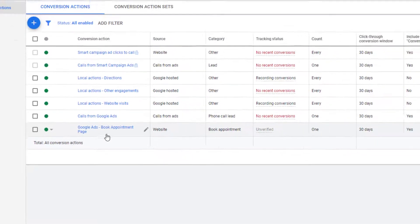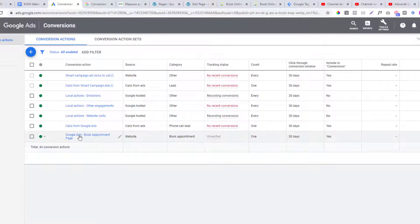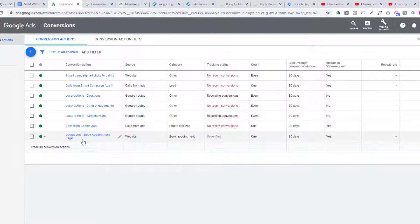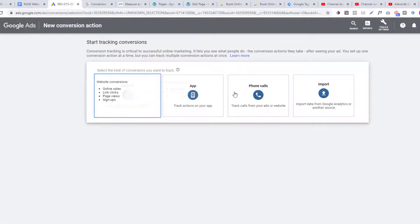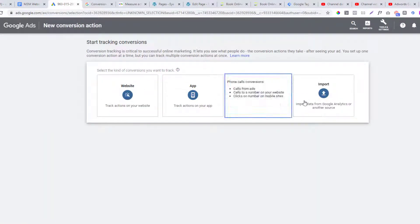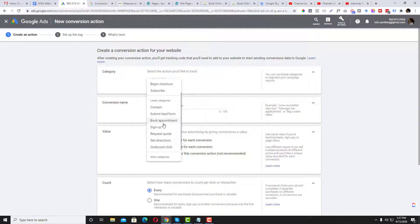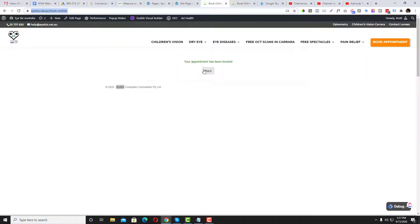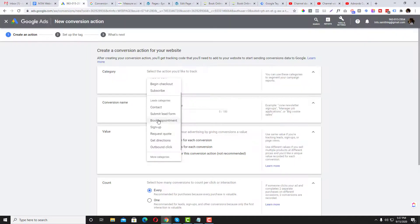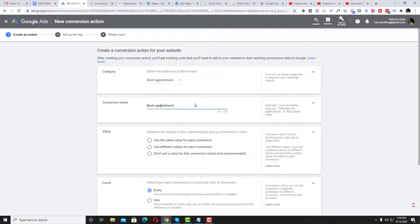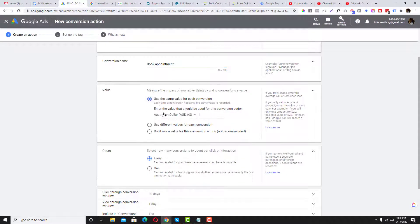Let's go back to the conversion actions and configure this one. You just need to click the plus Conversion button, select what kind of conversion you want — normally Purchase — and set the category. In this case, we want to select 'Book Online' and then 'Book Appointment,' and name the conversion.